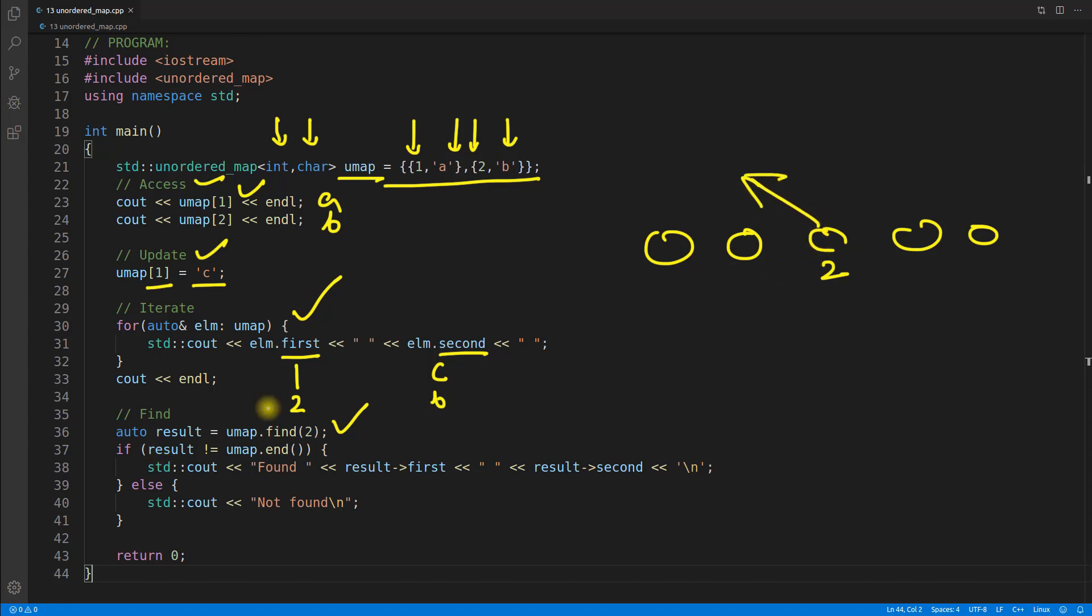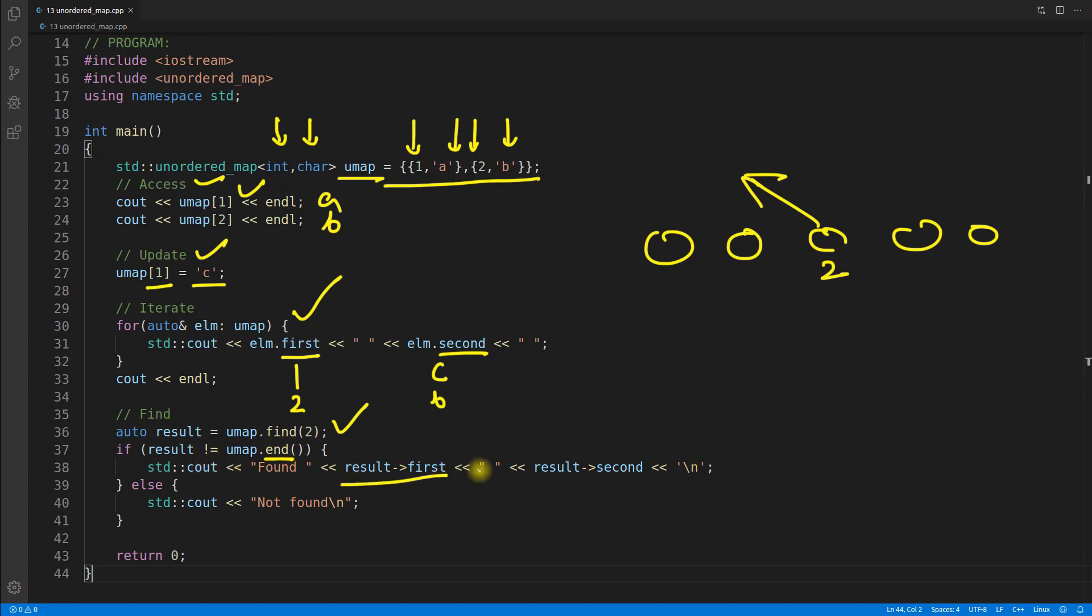If it is not giving the iterator of this guy, it will return some specific value which will be equal to end. If you don't know what end contains, it contains some special value. If that matches with end, it means it is not found. But if it is not matching, then we know that it is found and we can print it.